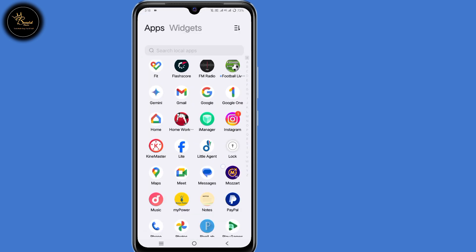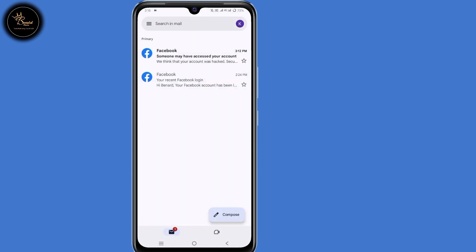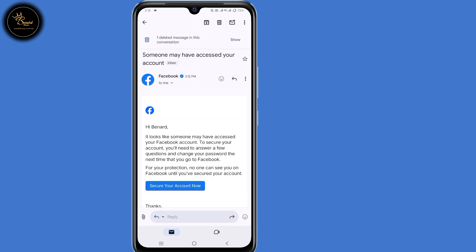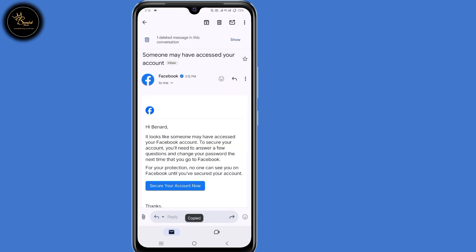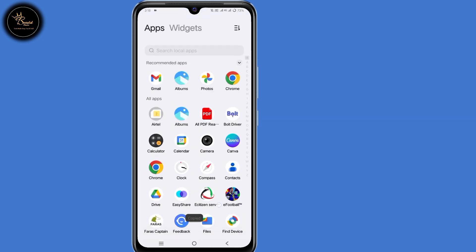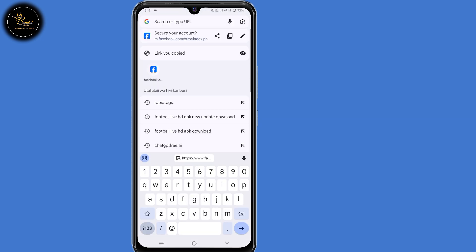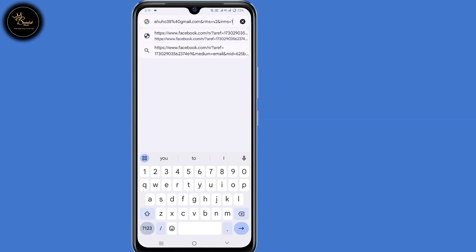So now you'll receive another email from Facebook regarding someone who may have access to your account, so open that email. Here at the bottom you'll see a link that says 'Secure Account.' Long press on that link, then select copy URL. Now go back to your browser, paste that URL, then click on enter.